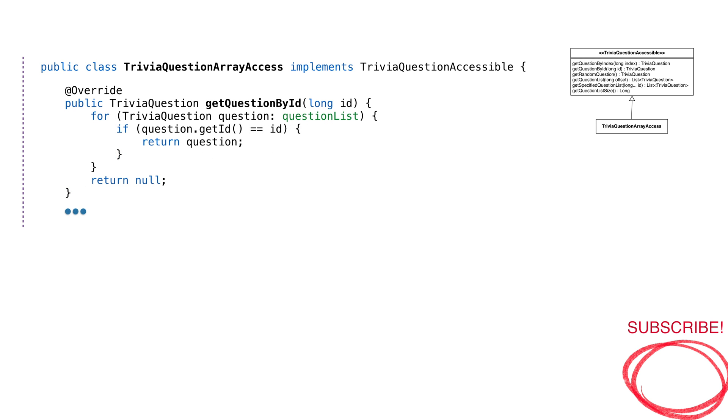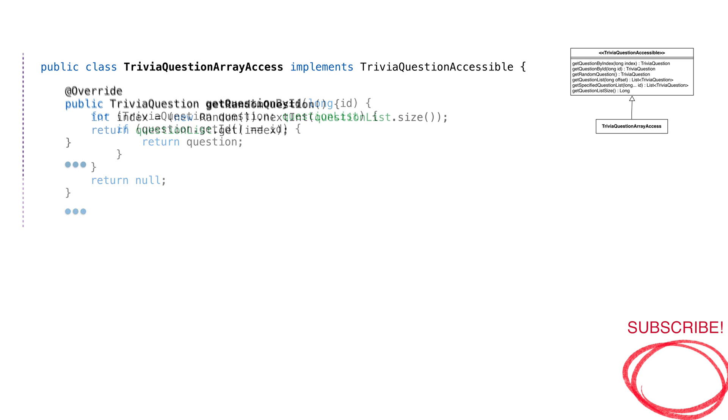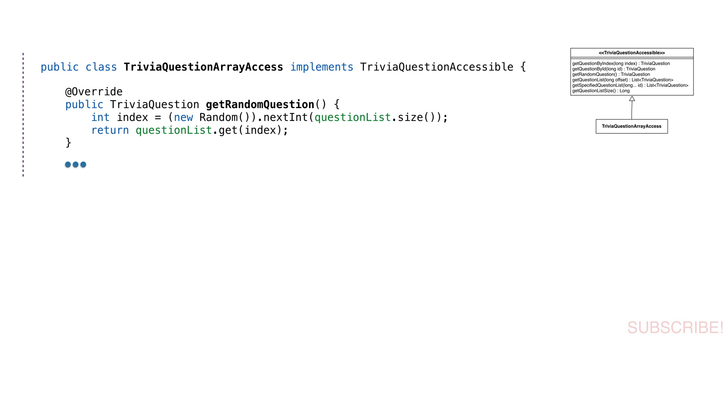If we need it by ID, we have GetQuestionById. This looks at the identifier for the question and returns the matching question. GetRandomQuestion will return one question at random. We don't know which one it'll be, but that's the idea.